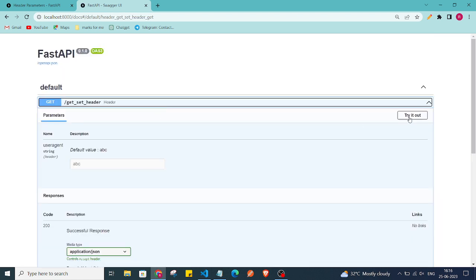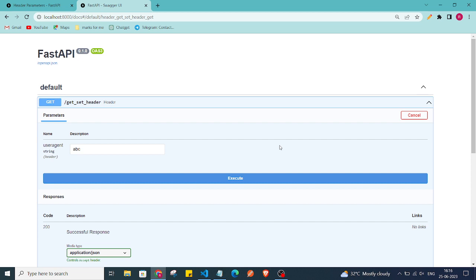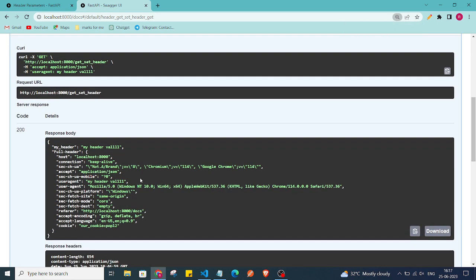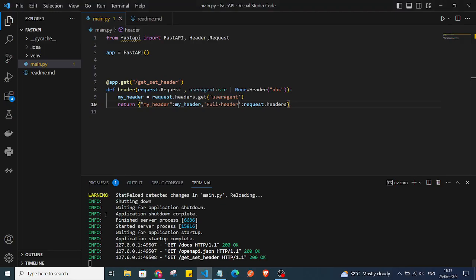I'll click 'Try it out'. By default it is taking 'abc'. Let's give a different value — 'my header well 111'. Now I'll execute. In the response we are getting 'my_header_well_111' back, and also the full headers.